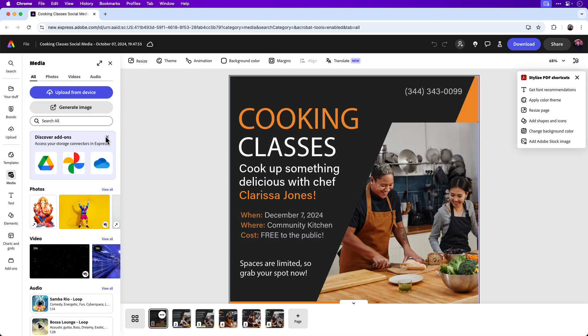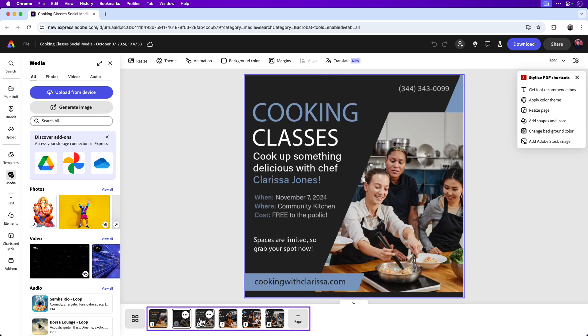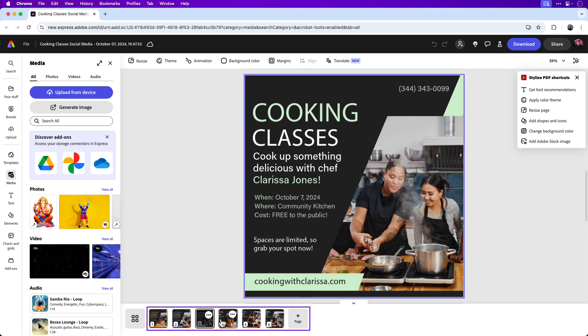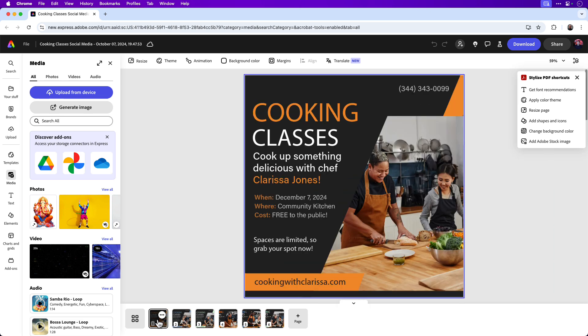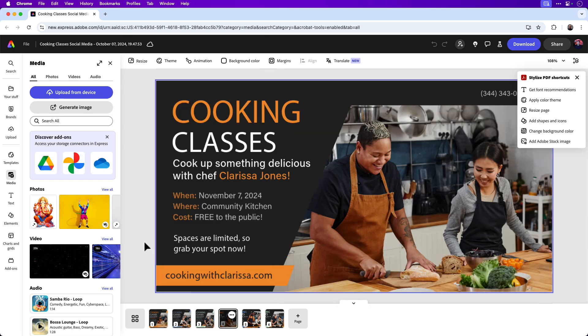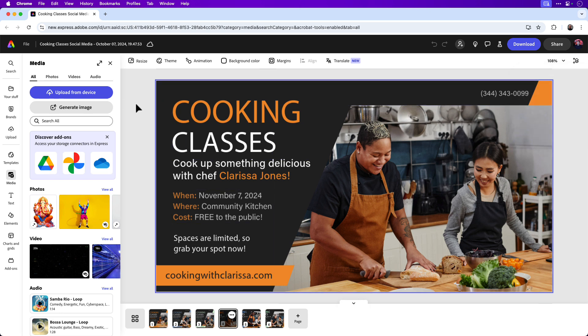The PDF has been converted and it's opened in Adobe Express. You can see I have all six pages here, and we're going to be animating one of the pages. You can choose the page that you want. For this example, I'm going to go with page four — the landscape version of the social media post. I'm going to close the Stylized PDF shortcuts here.